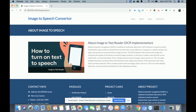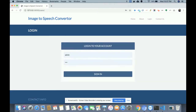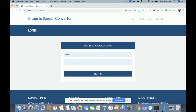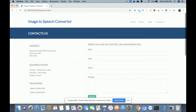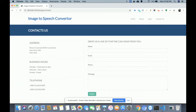This is the About section — static content, not rendering anything from the database. This is the Login page where you will be able to log into the system, upload images, and hear the converted speech from the integrated player. This is the Contact page with Google Maps integrated. It is a static contact page — I am not saving any values to the database or sending any email or SMS from this page.